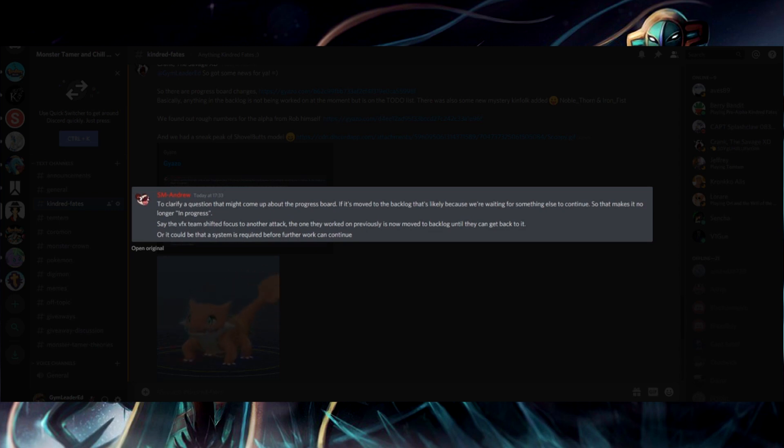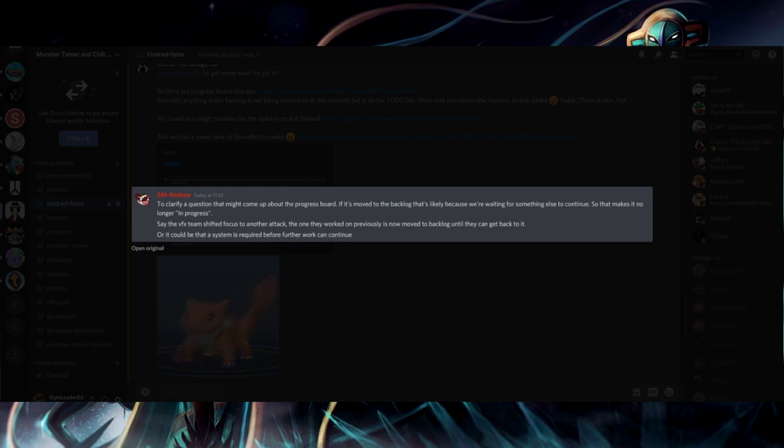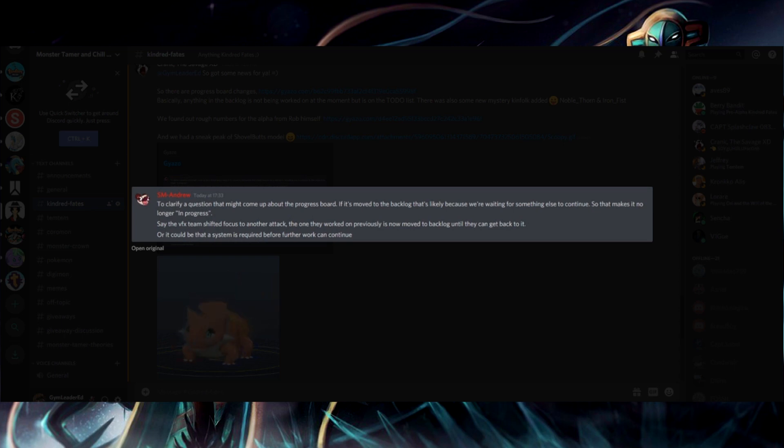So Andrew's is to clarify a question that might come up about the progress board. If it's moved to the backlog, that's likely because we're waiting for something else to continue. So it makes it no longer in progress. Say the VFX team shifted focus to another attack. The one they previously worked on has now moved to the backlog until they can get back to it.